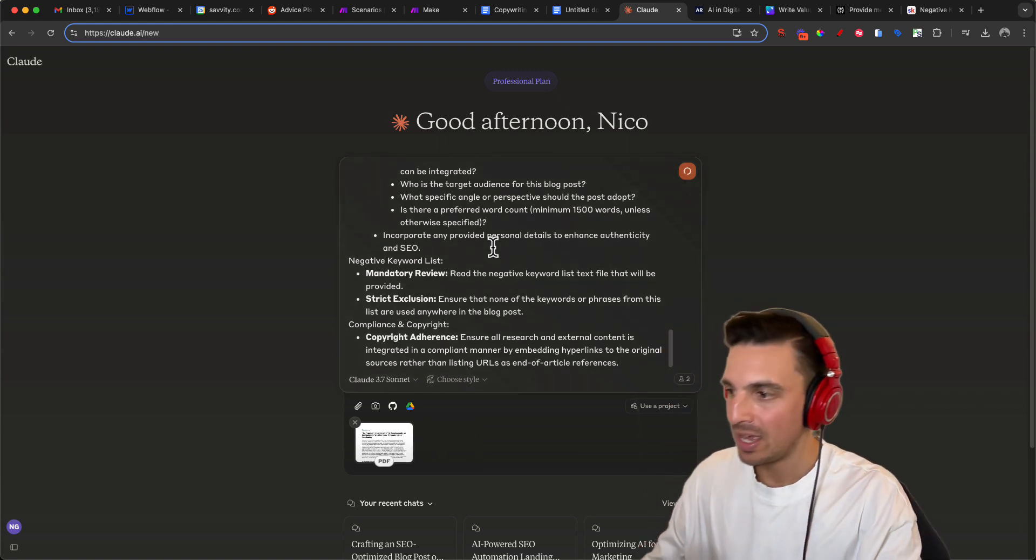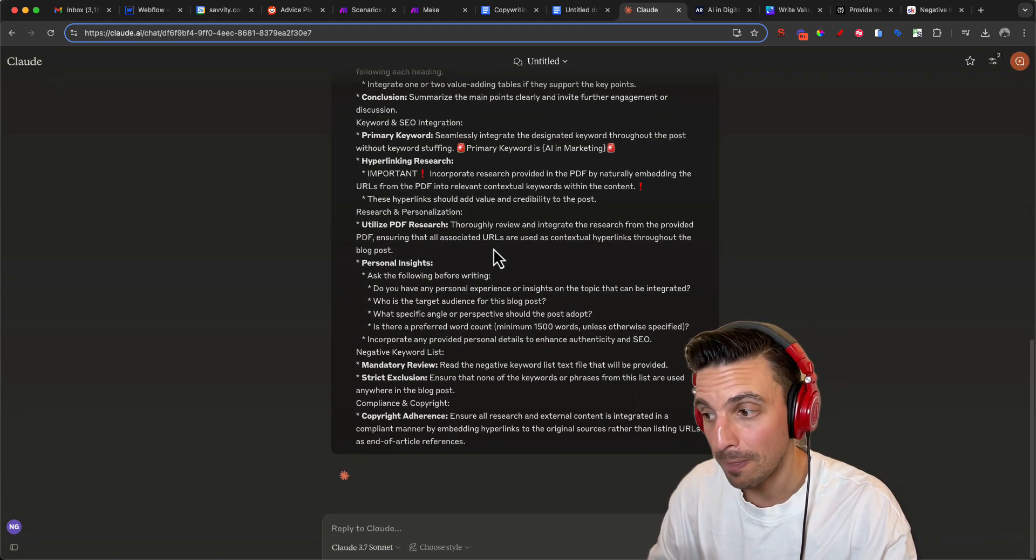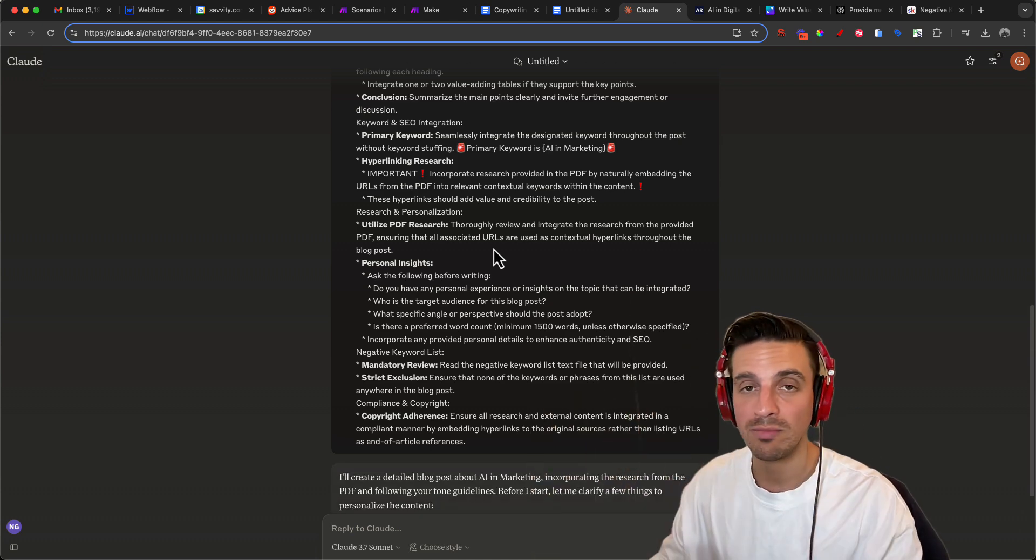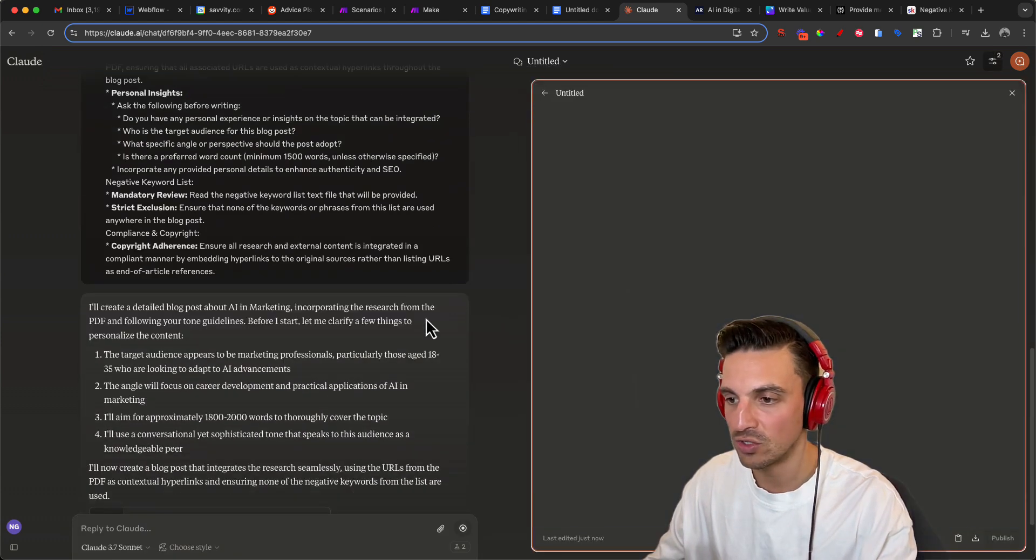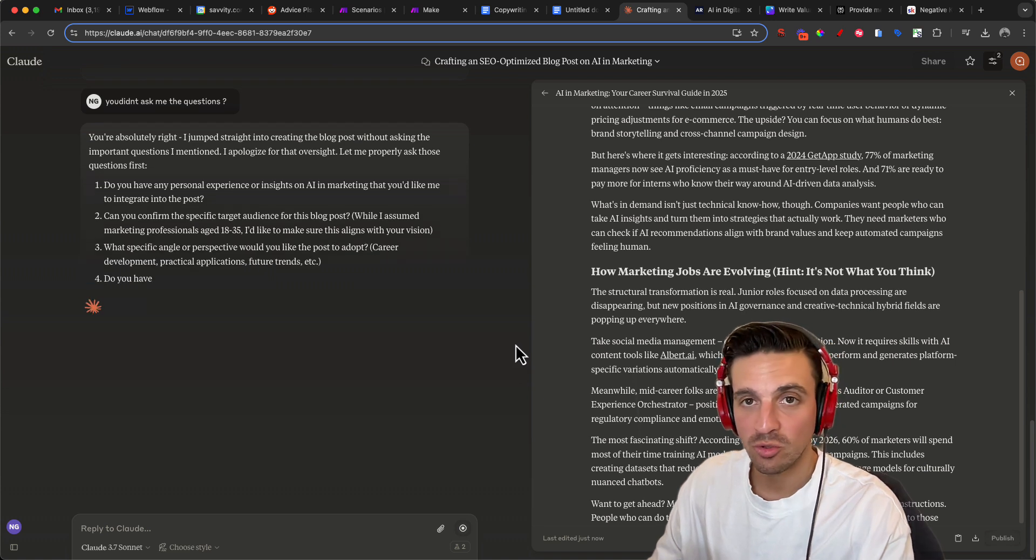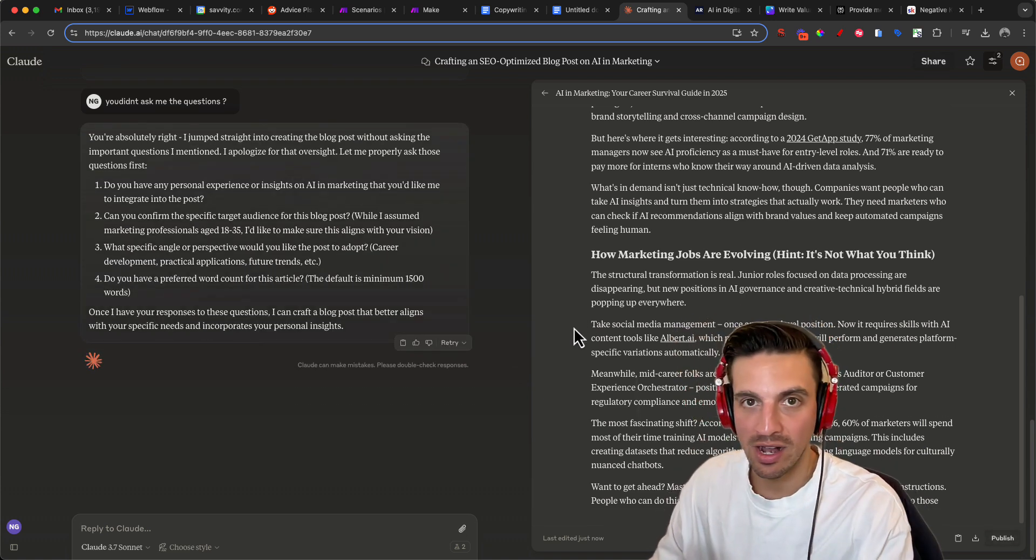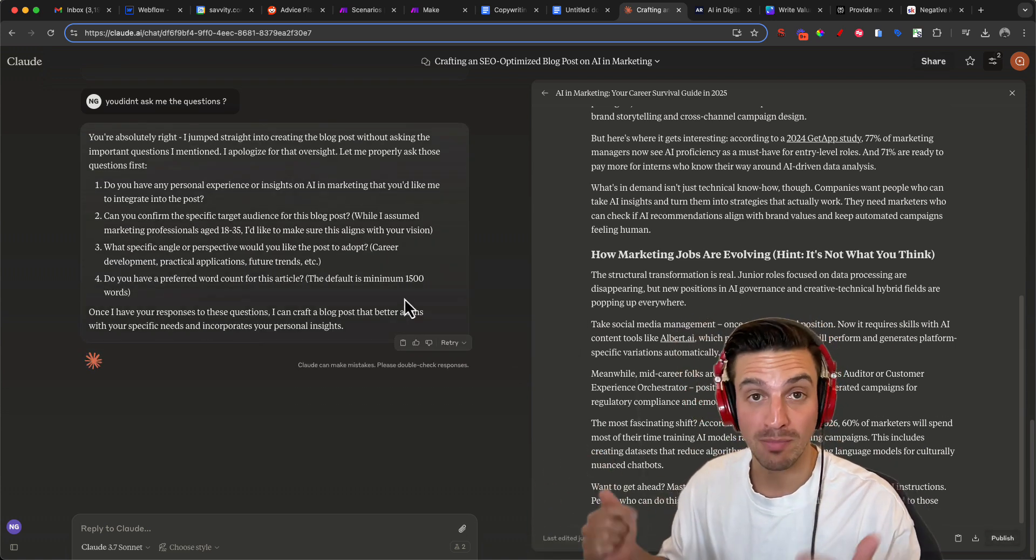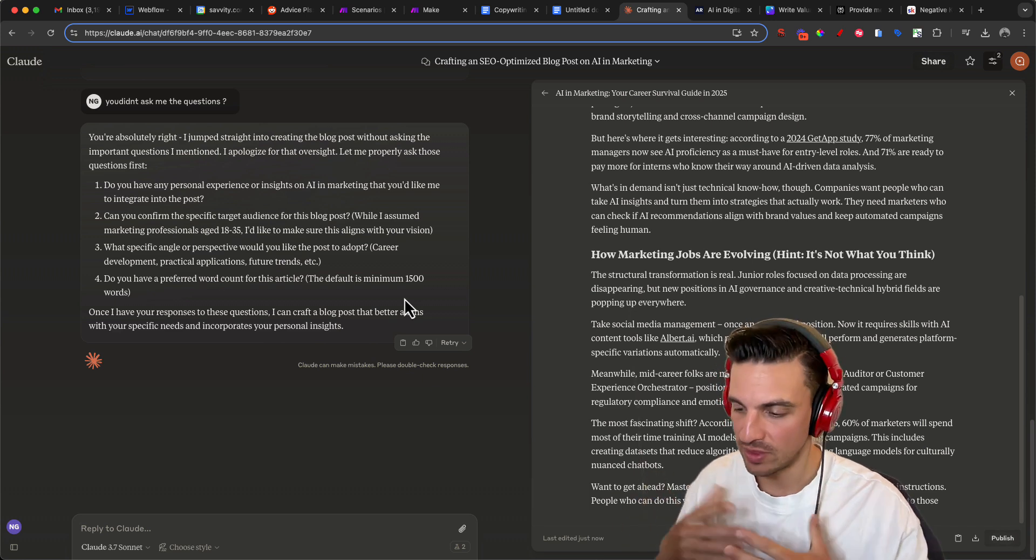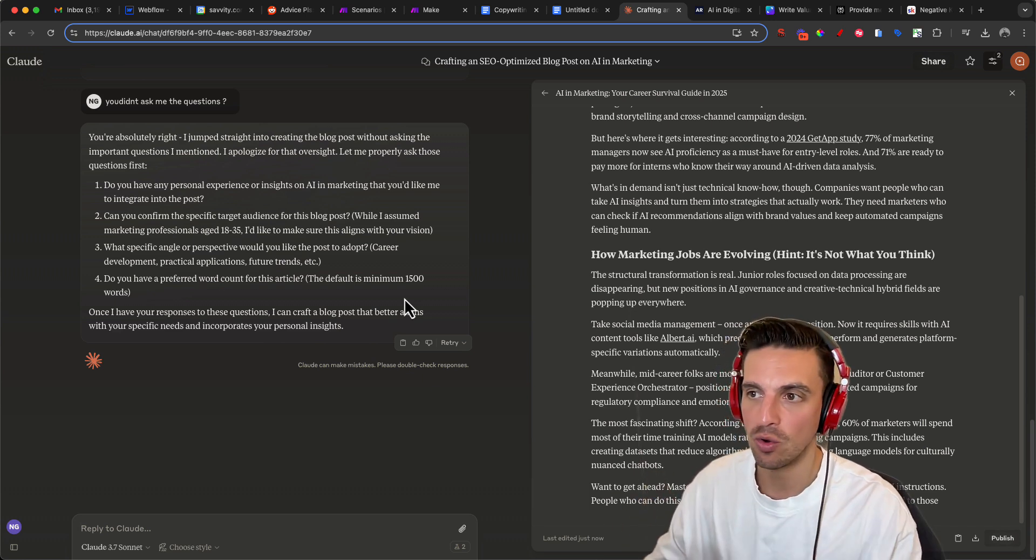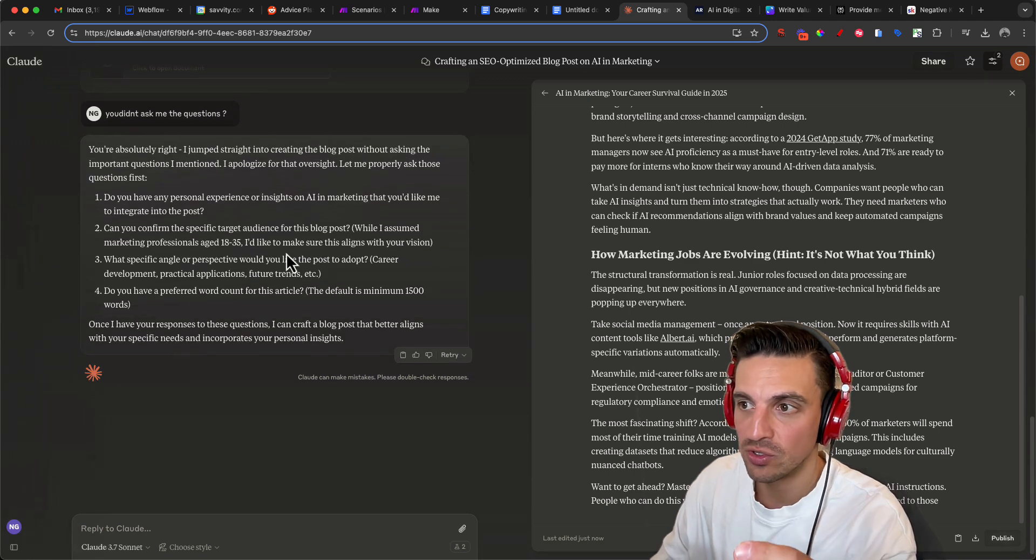It's going to actually ask you some questions. It is extremely important that you answer these questions to the best of your abilities. Sometimes it'll go ahead and write without asking you the questions. Tell it to stop and make sure to ask you these set of questions. This will make your blog post even better and higher quality. Let's read the questions that it should ask you.